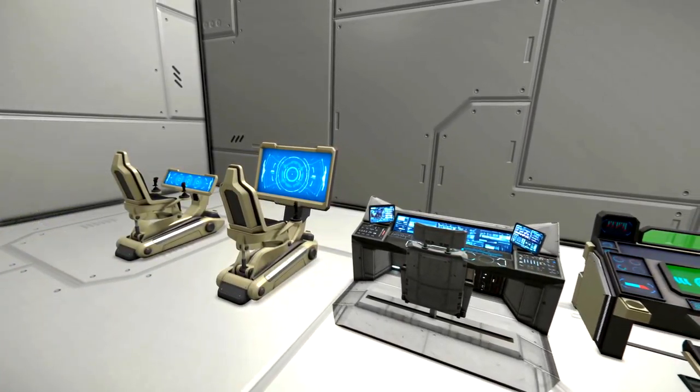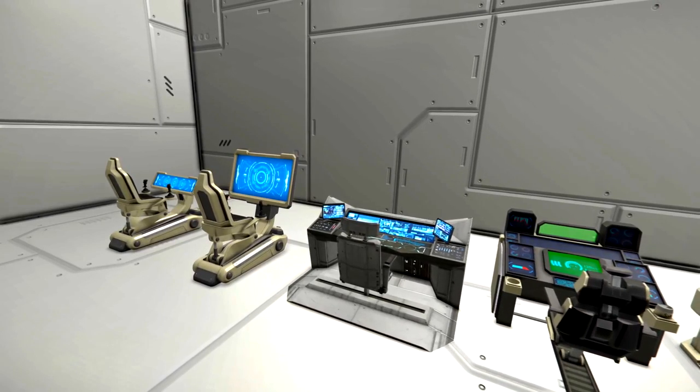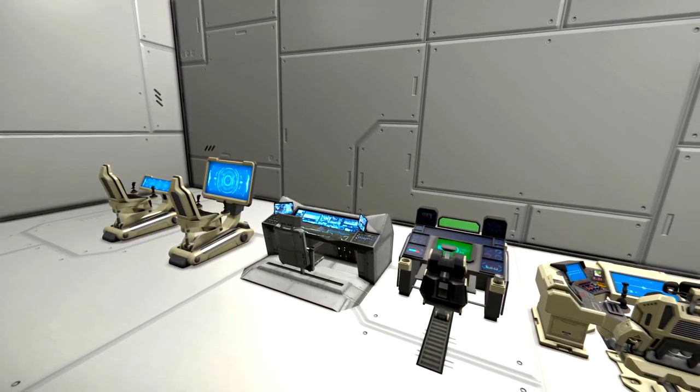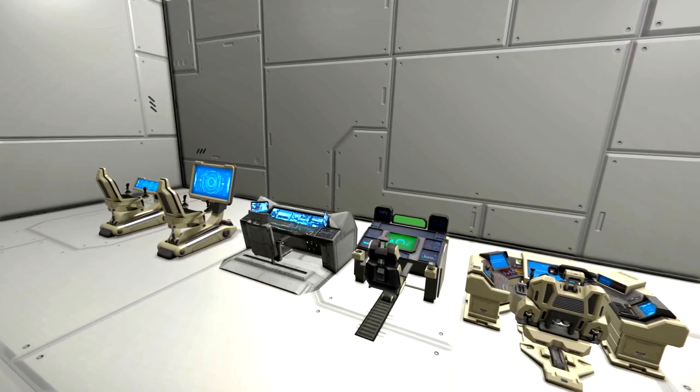However, in trying to make computers as sophisticated as ourselves, we humans have inadvertently made our own enemy.